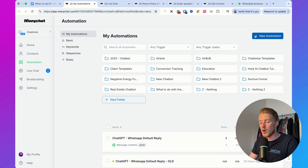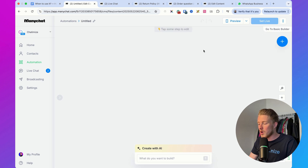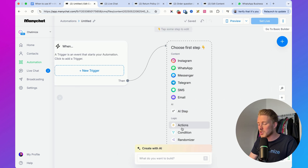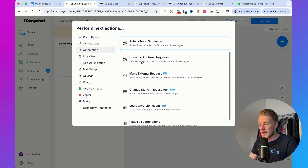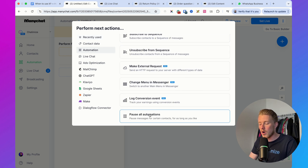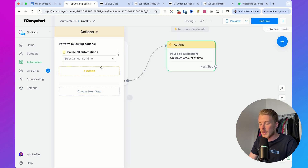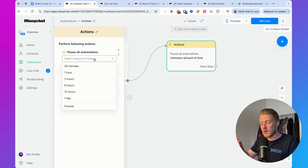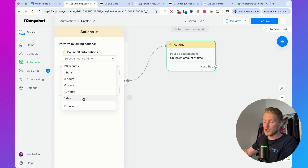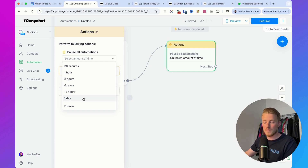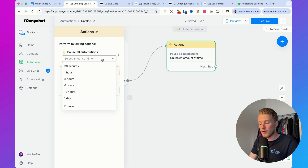So if we go to Manychat, go to automation, and create a new automation, we can add an action. Click on automation and then select 'Pause All Automations.' Here you can select the amount of time: 30 minutes, one hour, three hours, six hours, 12 hours, one day, or forever. If you go with forever, it's paused until you unpause it manually. That's how it works in the Manychat Flow Builder.